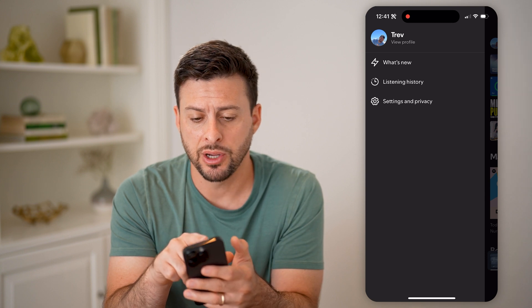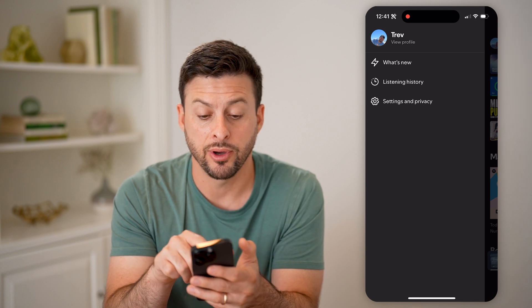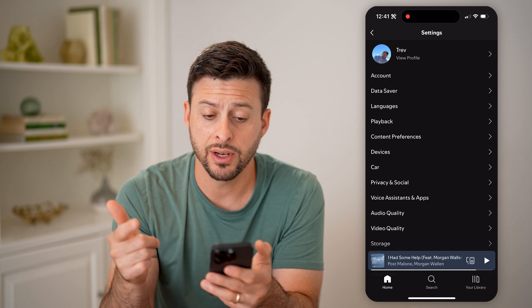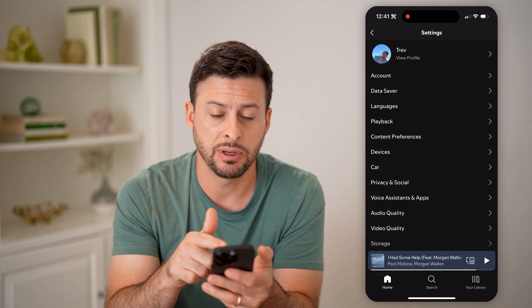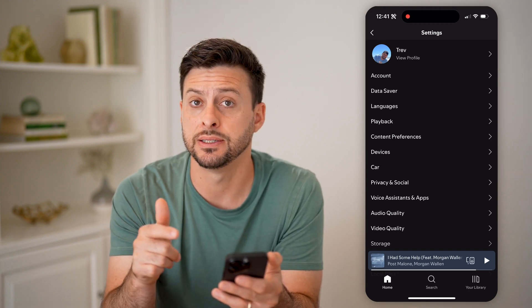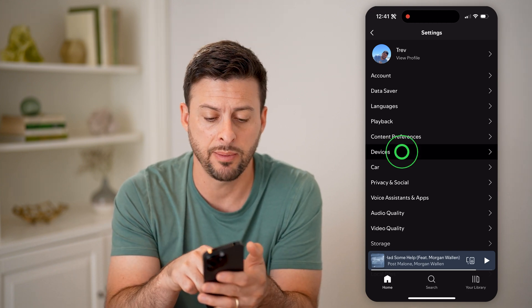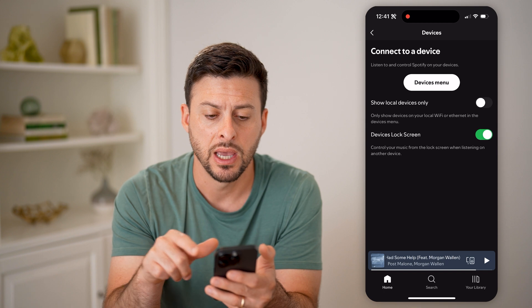From here we're going to tap on Settings and Privacy, and the nice thing you can see midway down is Devices. So I can tap on Devices.